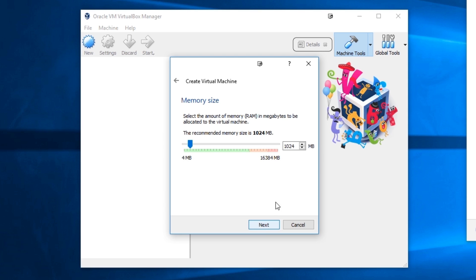Here you can assign the amount of memory you want. Keep in mind that you can't put more memory than your actual computer has, and you should leave some to spare for your real OS. I have 16 gigabytes of RAM so I'll put 4 gigabytes. Note that you enter the value in megabytes. Then press Next.